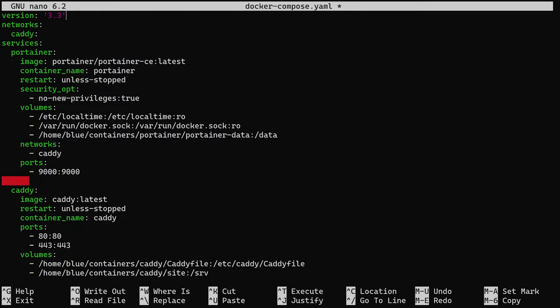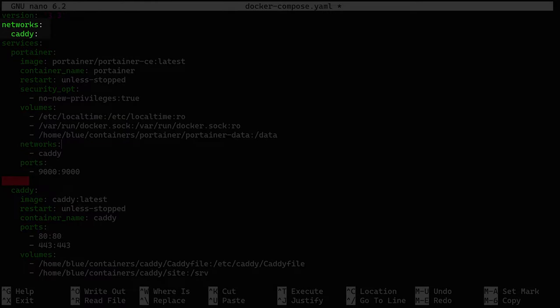In the Docker Compose yaml file, I'll paste my configuration. What's noteworthy here is the network spot where I define a Docker network and name it Caddy. This means we can add other containers to the Docker network, allowing Caddy to handle the reverse proxy.